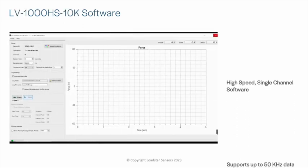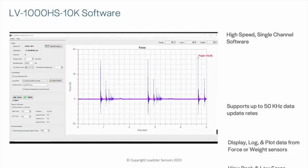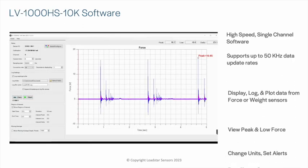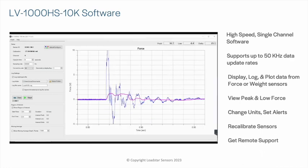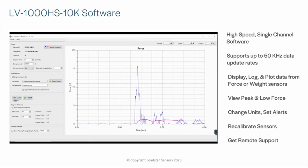If you are using our DI1000UHS10K high-speed load cell USB interface, then use LV1000HS10K high-speed single channel load cell software to display, log, and plot force at up to 50 kHz data update rate on a Windows PC or tablet.